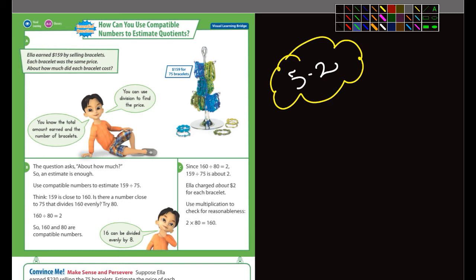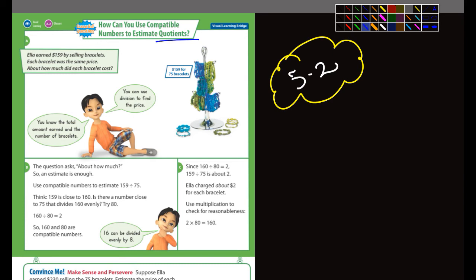Anyway, this is 5-2 and it says using compatible numbers to estimate quotients. And quotients again — I've said this before — is another way of saying the answer to a division problem.